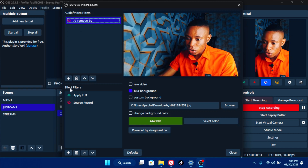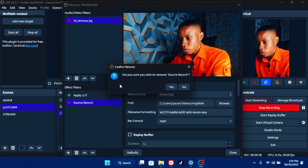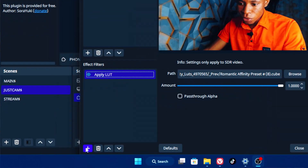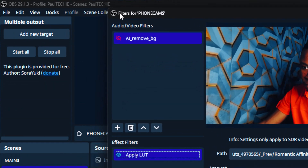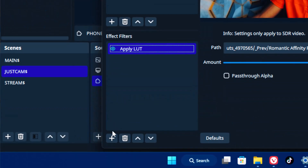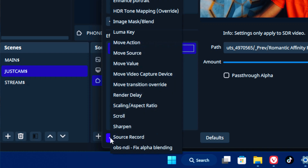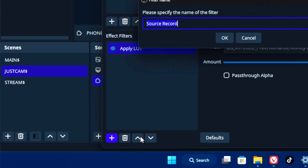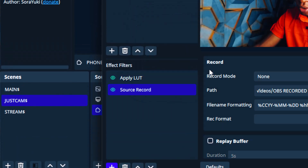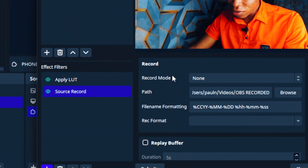You'll see the audio and video filters at the top, and down here you'll see the effect filters. Click the plus sign — that's the add button. You're going to see 'Source Record' — that's the plugin. If it doesn't show up, restart your OBS software and you'll see it. Click on Source Record and then click OK.